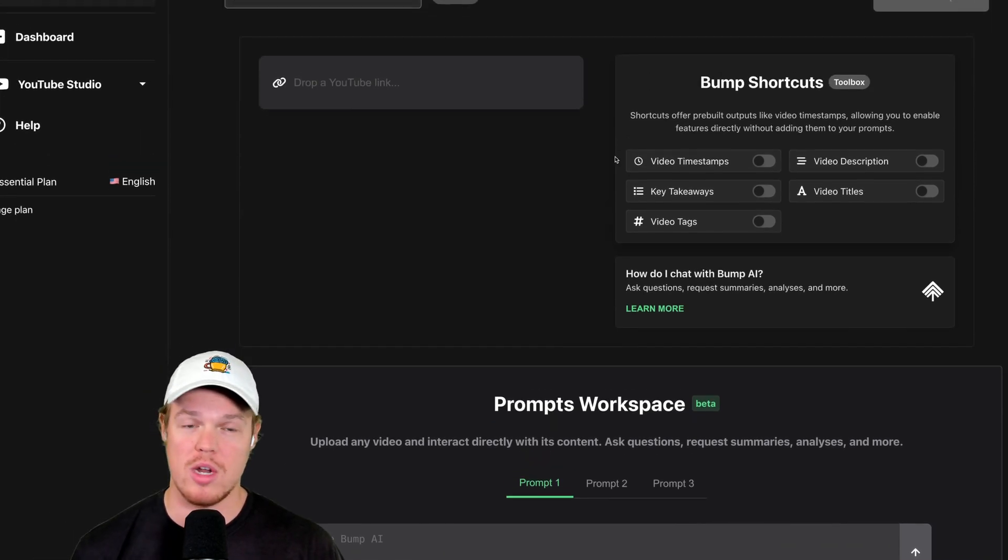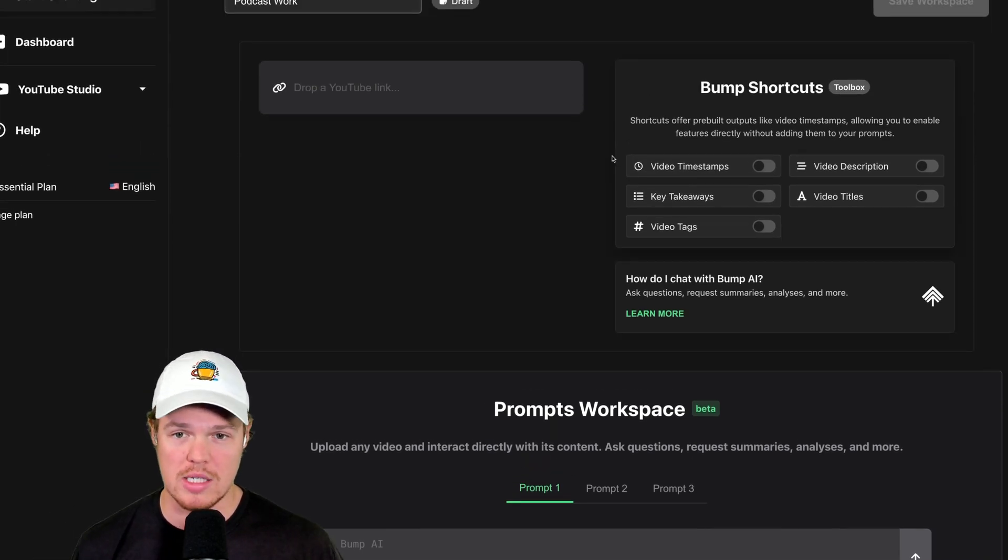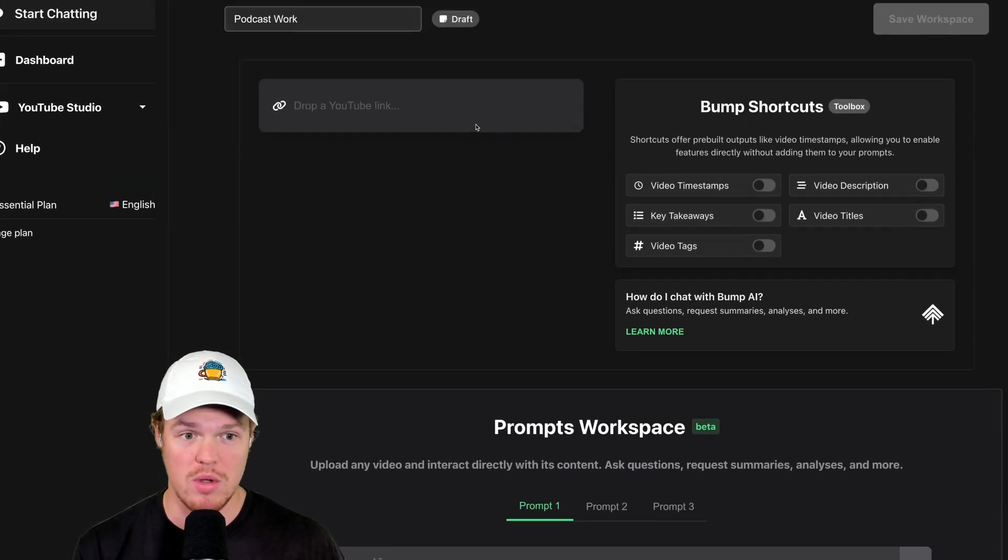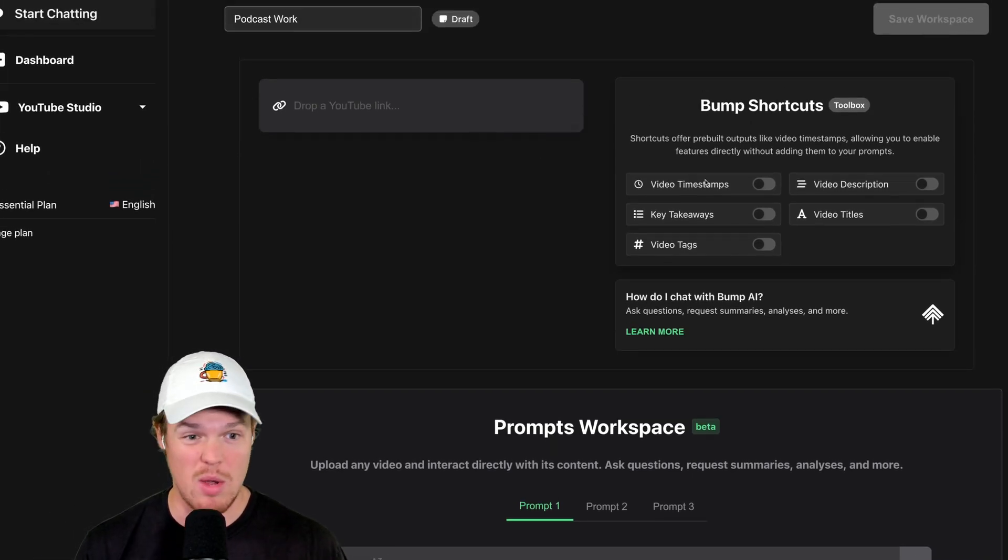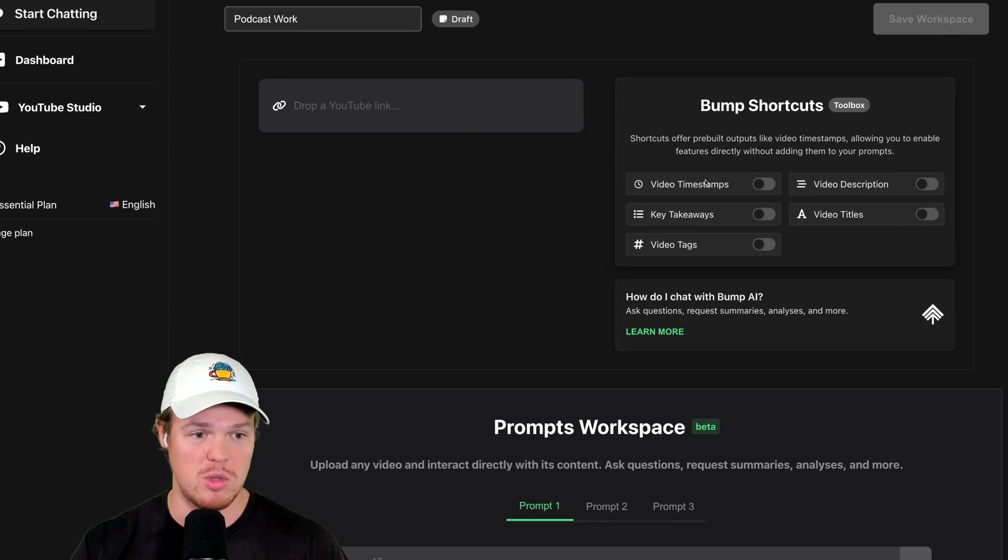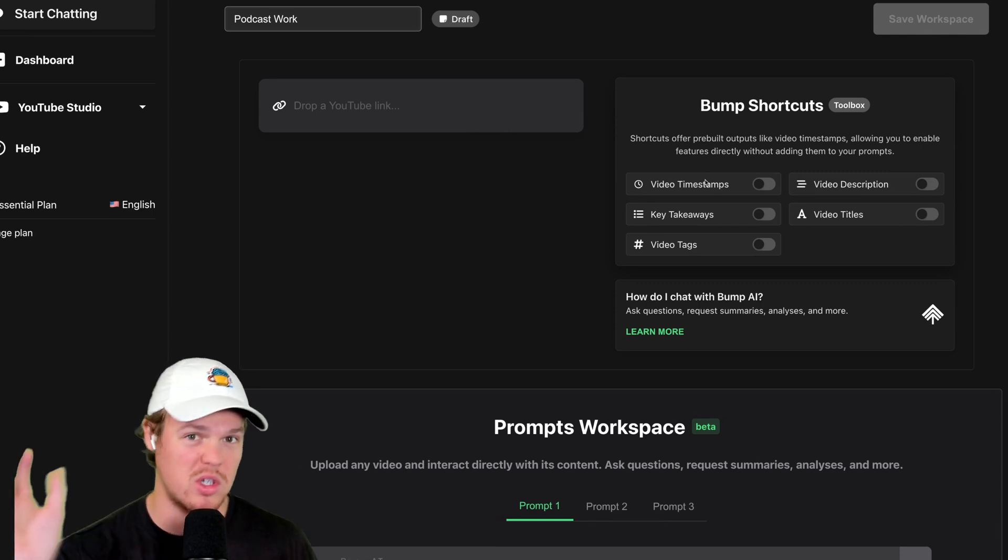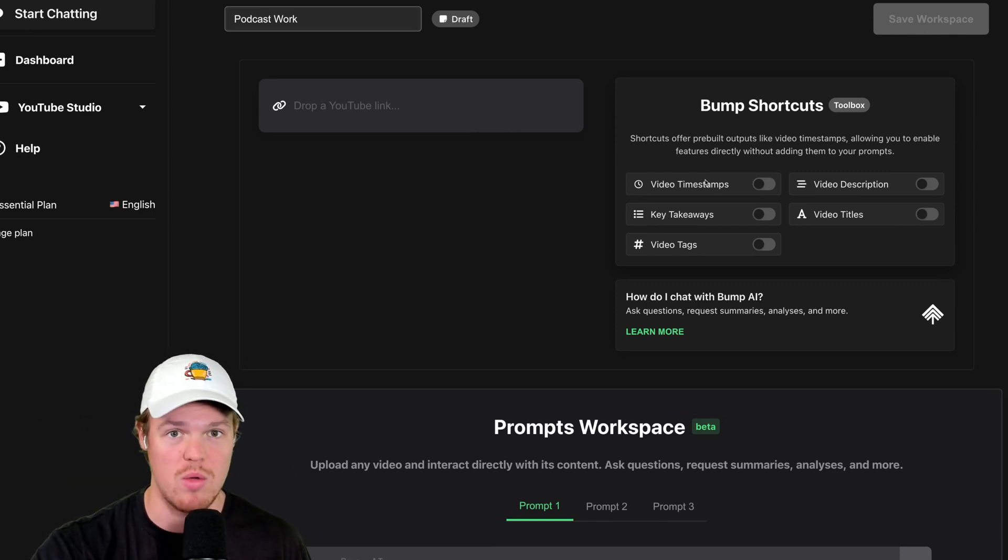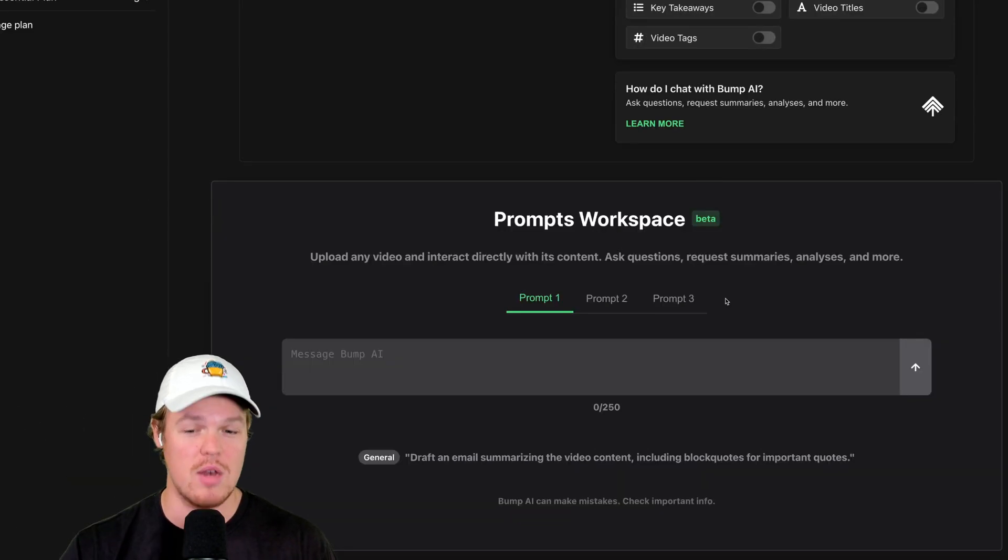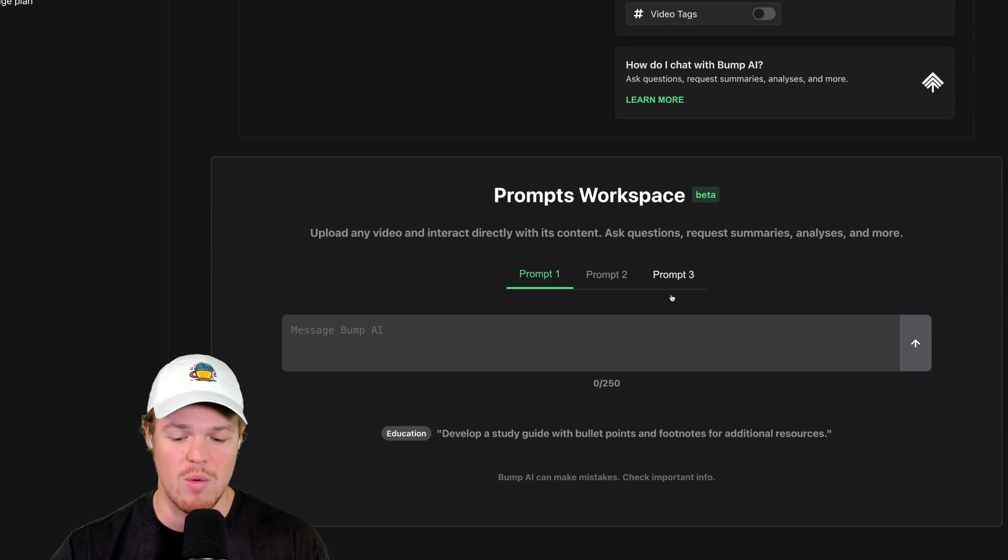What bump shortcuts allow us to do is, once we put a video in there, let's just say we want the timestamps, takeaways, tags, descriptions, titles. We'll be able to generate that all out in one output. And then we can really play around with this little workspace here.